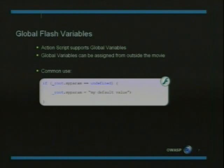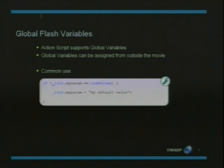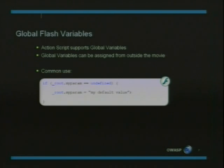To understand Flash security, we need to discuss another feature Flash has. As mentioned before, Flash can contain a scripting language called ActionScript. What's unique about ActionScript is that global variables can actually be accessed and assigned from outside the movie. This is a very common use of these global Flash variables — the developer checks if the parameter is defined; if undefined, it gets a default value, but if defined from outside the movie, it will use that externally assigned value throughout the code.